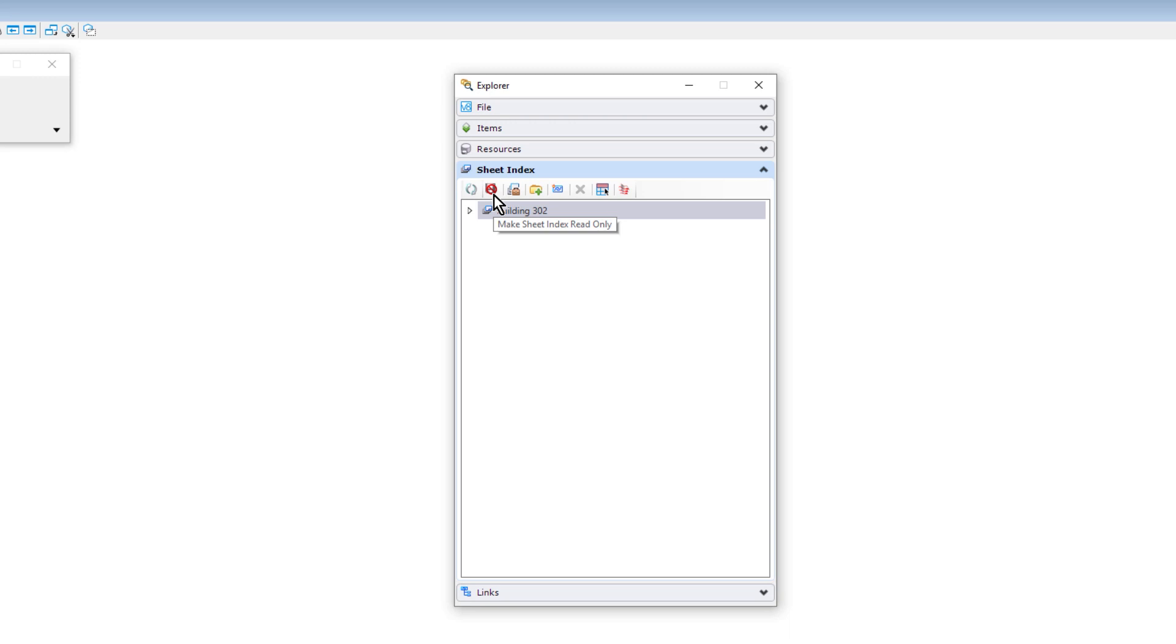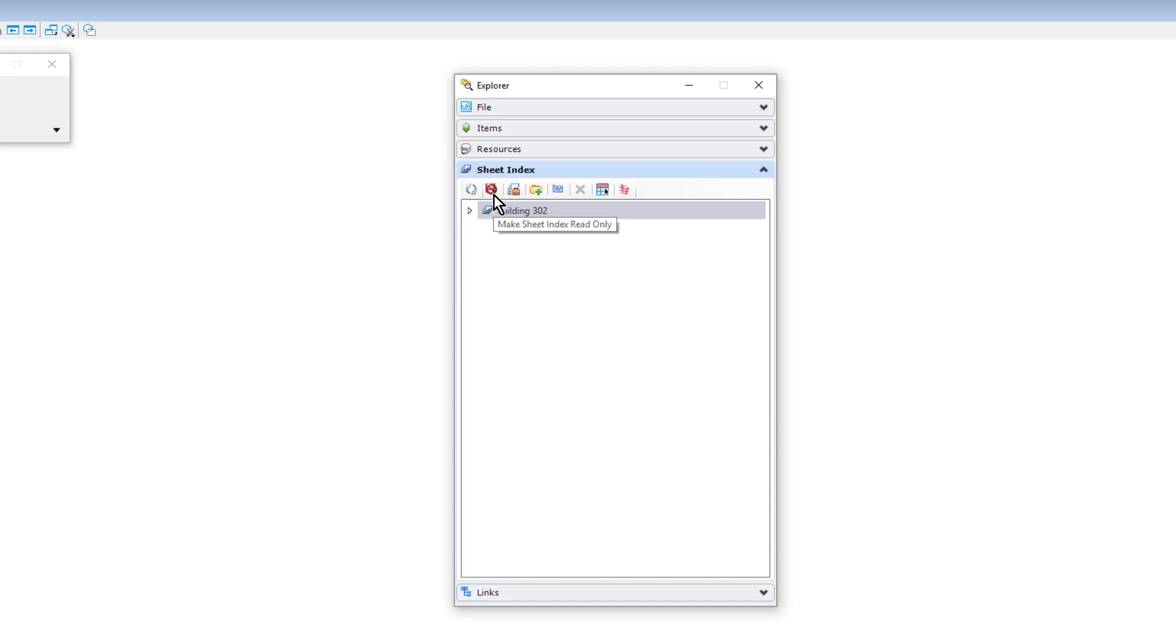Upon selecting this, you will notice the icon will change. Clicking this again will stop editing the sheet index and return it back to read-only status. Now that you can make edits to the sheet index, you will notice the addition of four more tools to the icon bar of the sheet index.